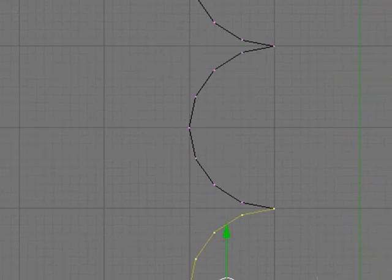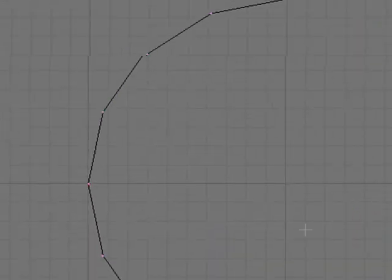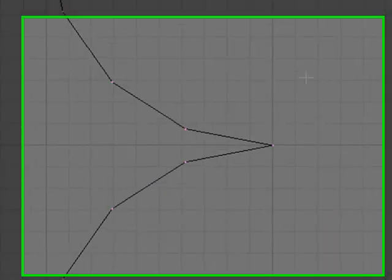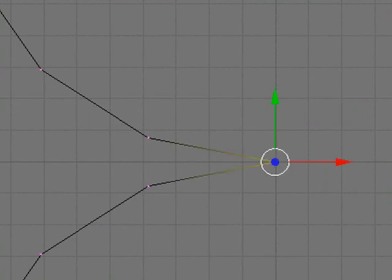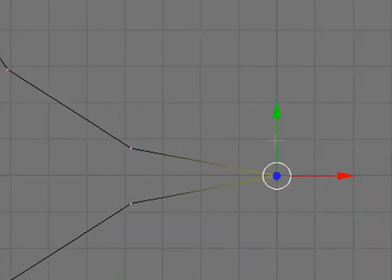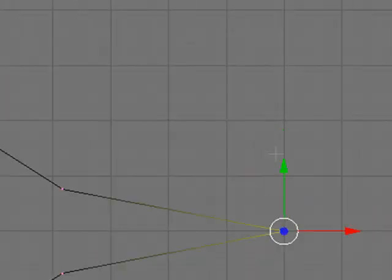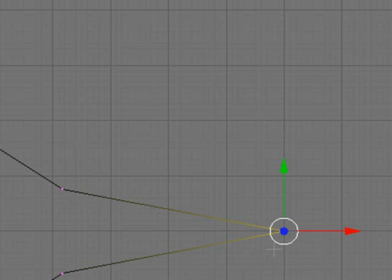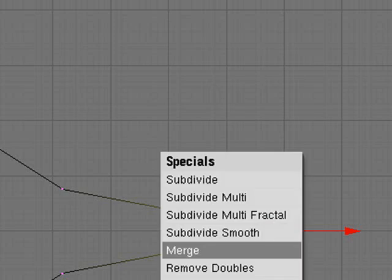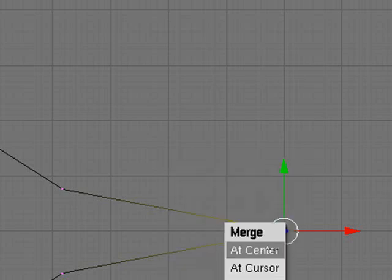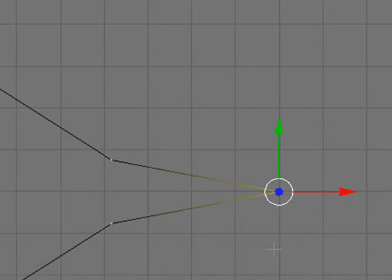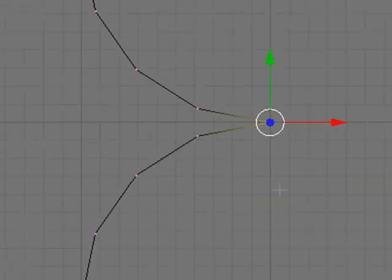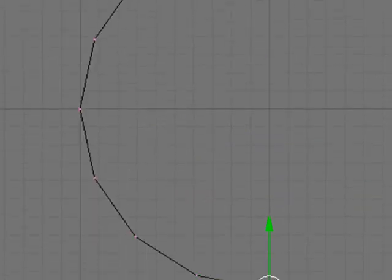So now what you need to do is press A so that you deselect all the points and then press B and box select these two points here that are connecting from the bottom of the second one to the top of the third one. Then press W and then click Merge and then the menu that comes up and click Center. And what that does is it merges them to the other.